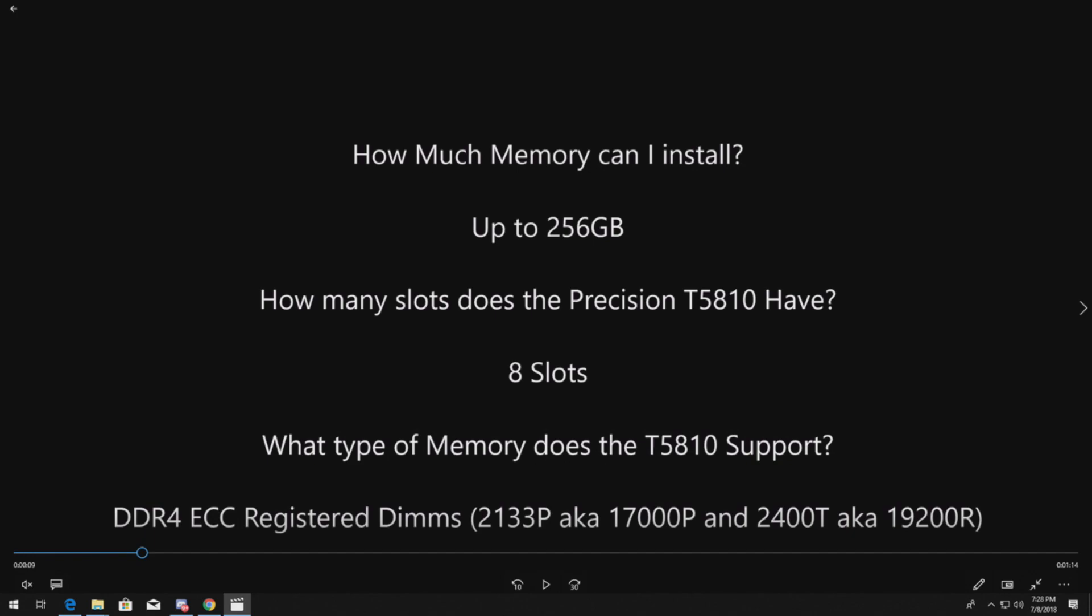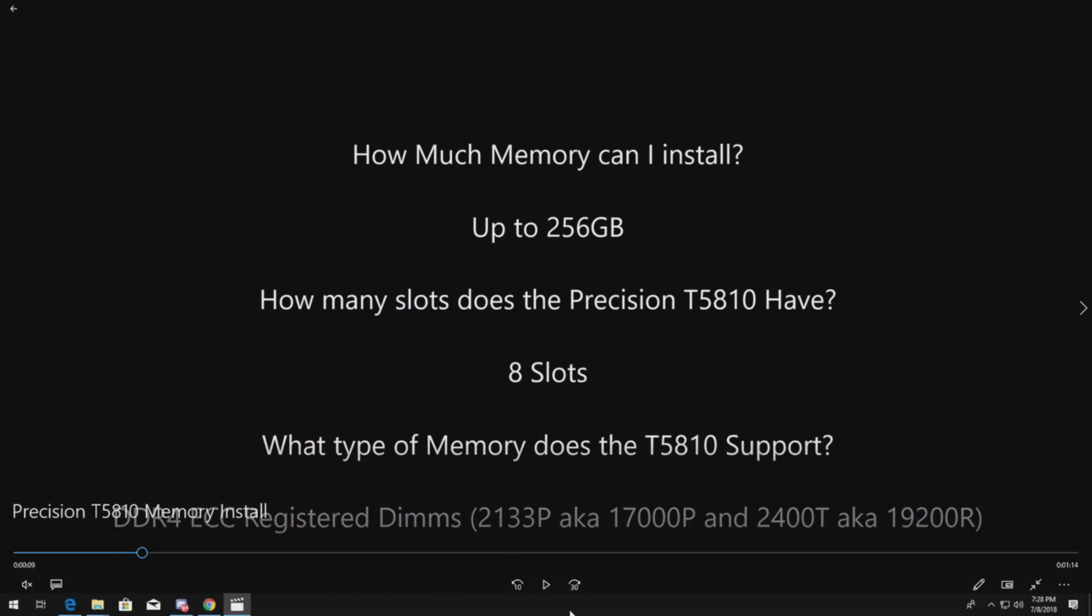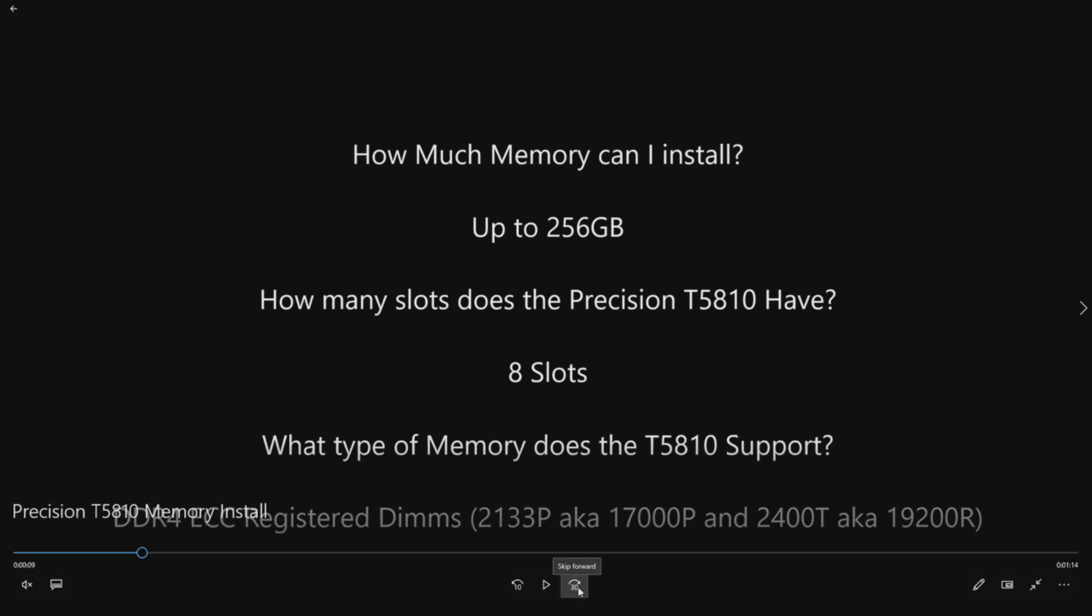What type of memory does it support? It's DDR4 ECC registered DIMMs, the 2133P aka 1700 or 17000P, or 2400T aka 19200R.